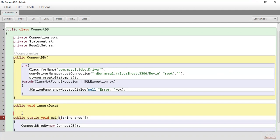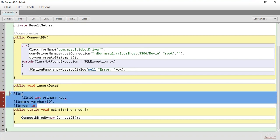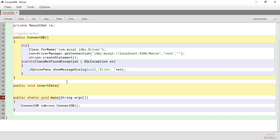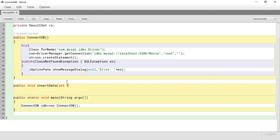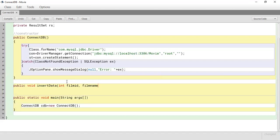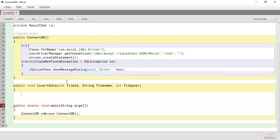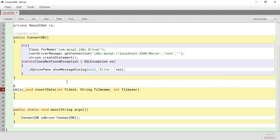We need one field for the flim_id as an int, one for the flim_name as a String, and one for the flim_year as an int. So those are the three parameters we're adding to the insertData method.